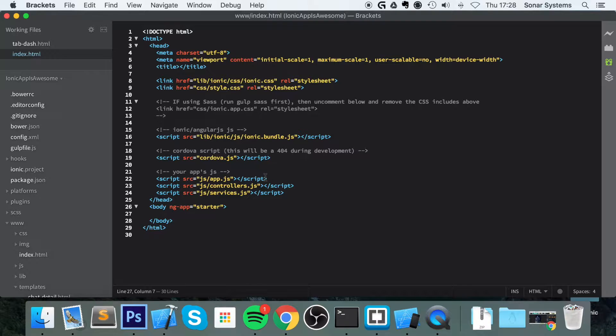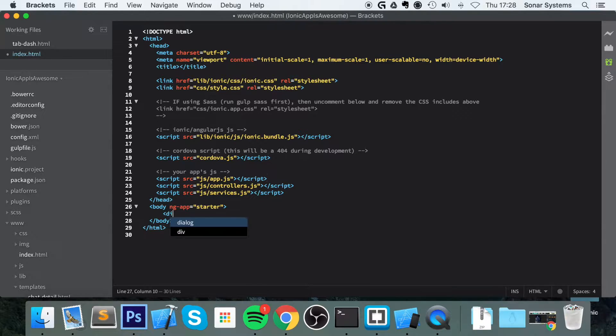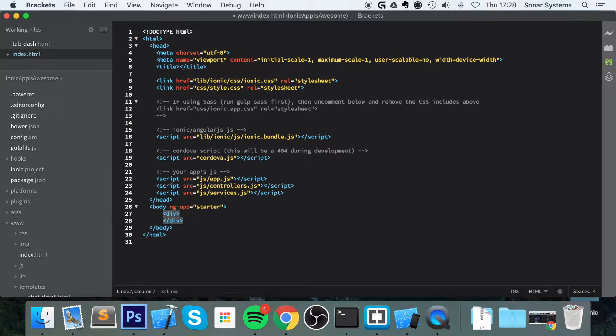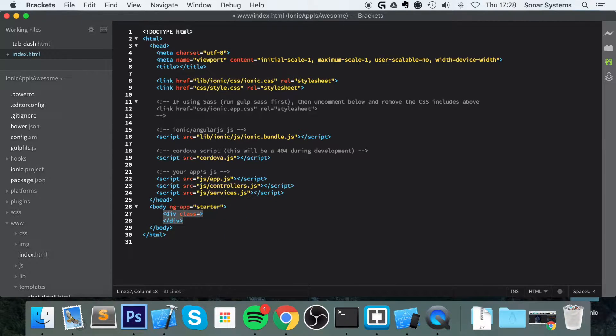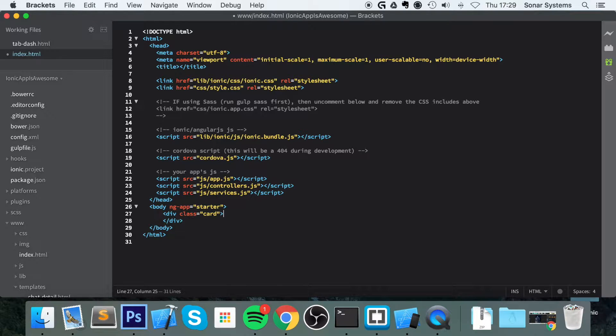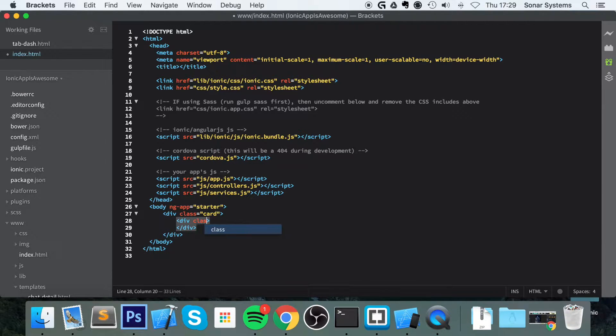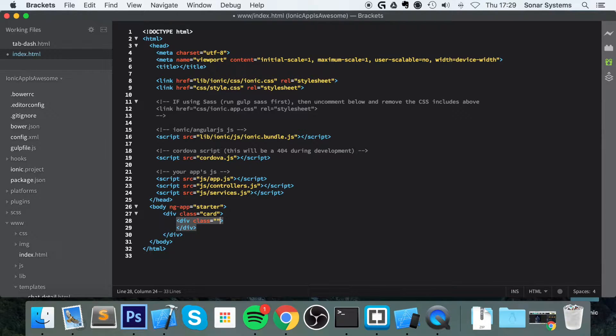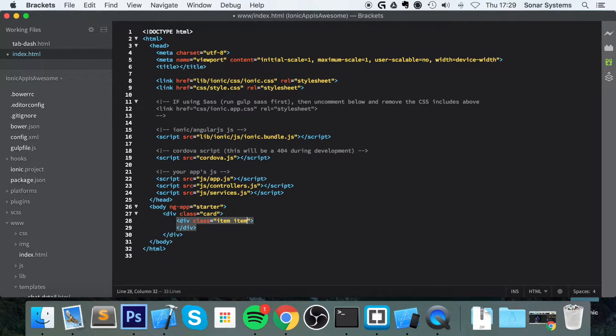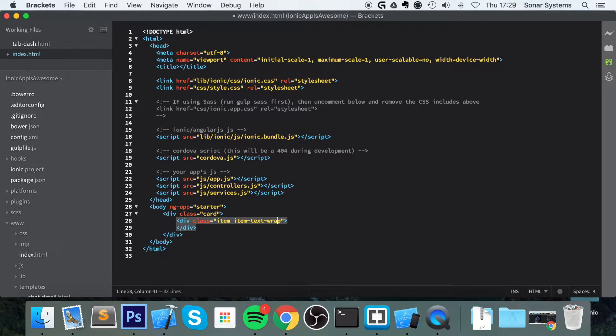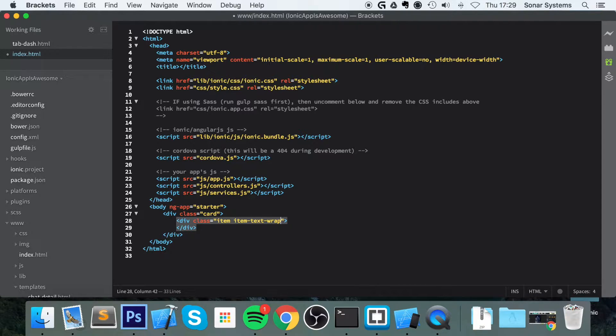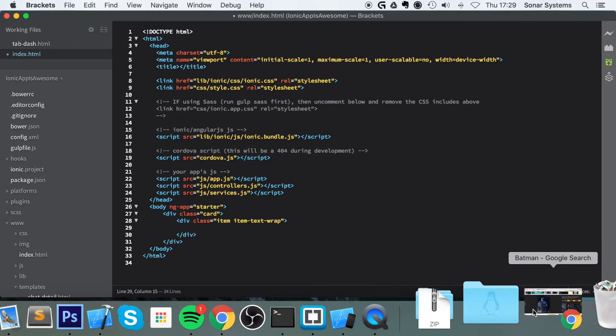Cards, very simple stuff. Let's get started. First of all, we want to create a div. Then this div needs to have a class of, you guessed it, card. Inside here, you want to put another div. And then this div needs to have a class of item. Put it inside the quotation, not outside. Item-text-wrap. This is just the way we're going to have the text wrap around. Just very simple stuff.